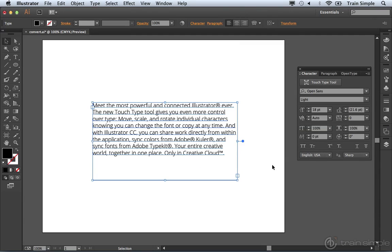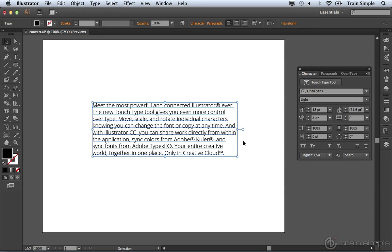And it goes the other way as well. If you decide that you have some area type that should be point type, just double click this handle and you'll notice it's converted back to point type.